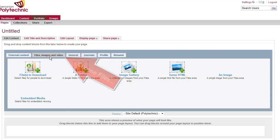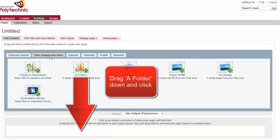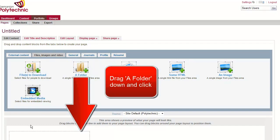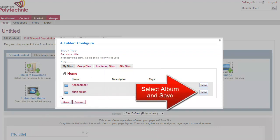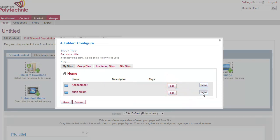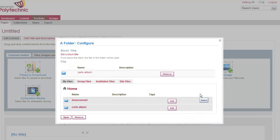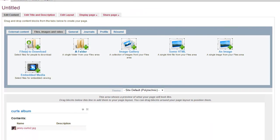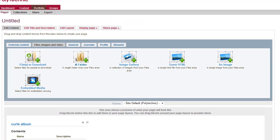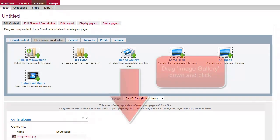Move to the files tab and drag the folder down, then click so that you can select the options to display the Curls album. Just click select and save. That then appears there for teachers to click on and download.